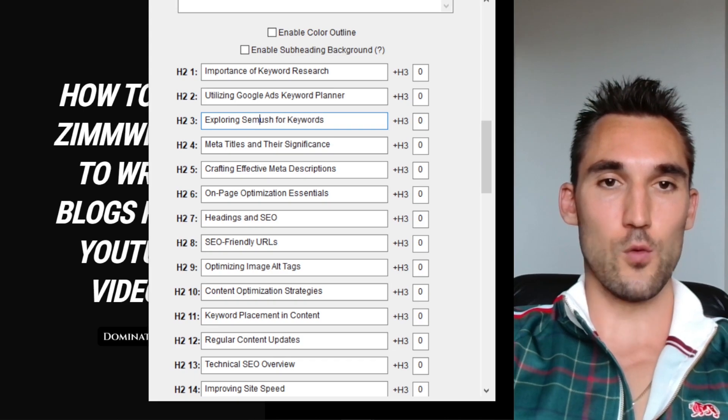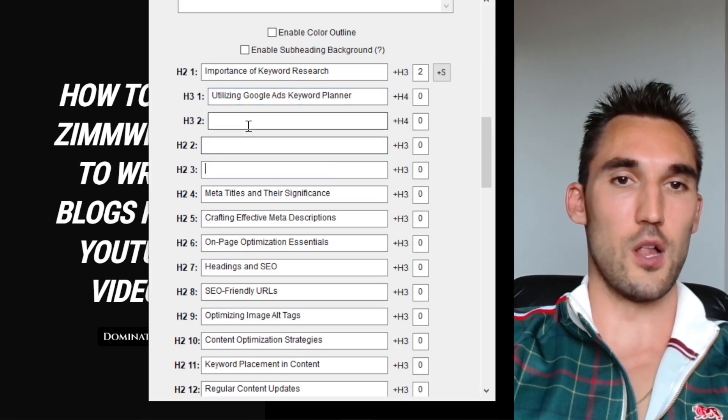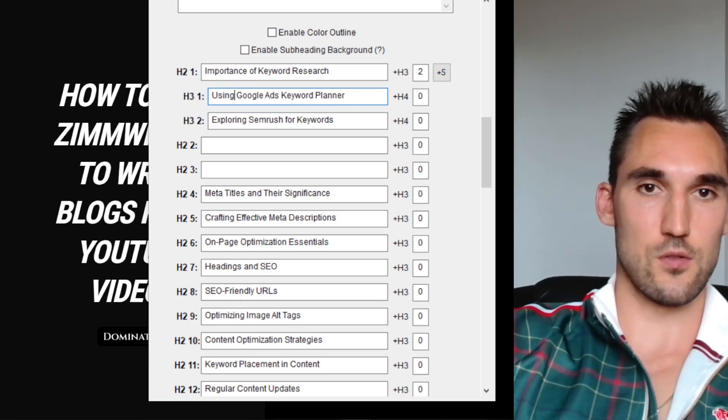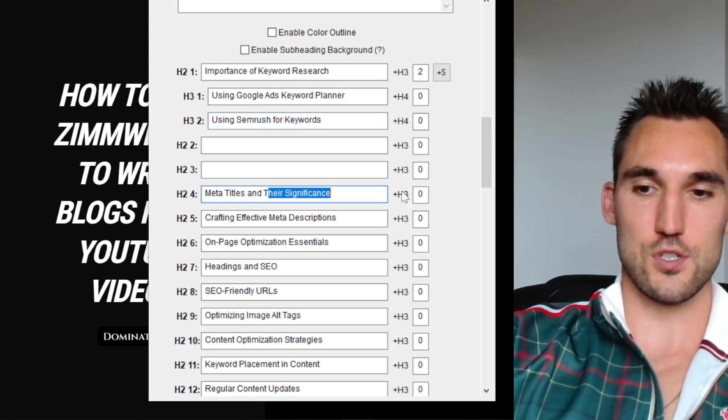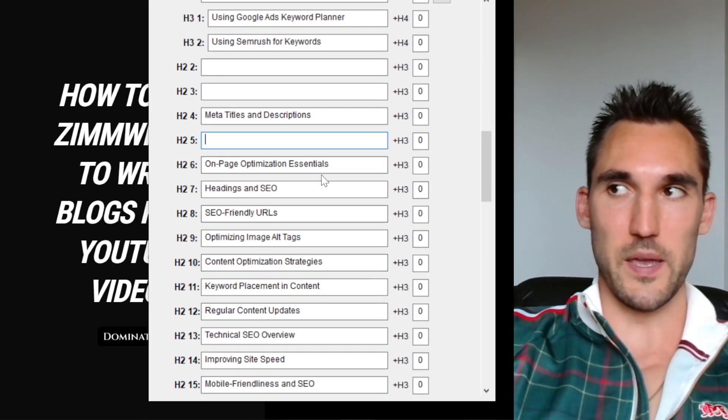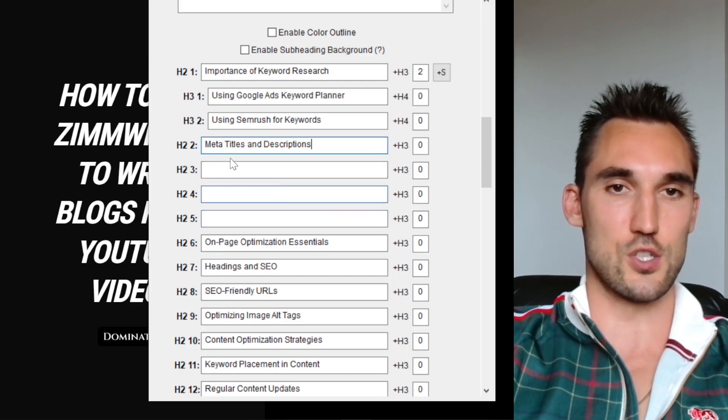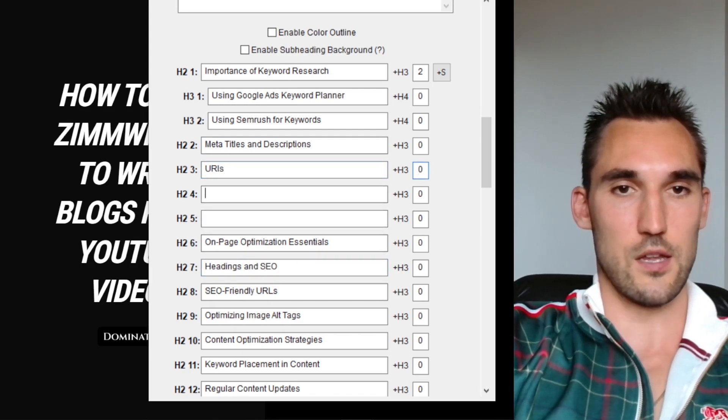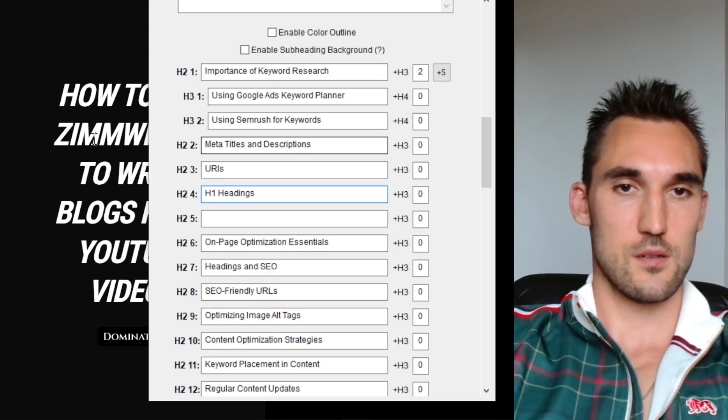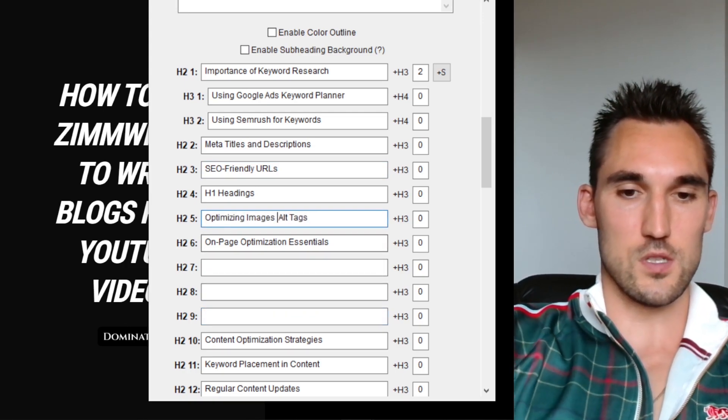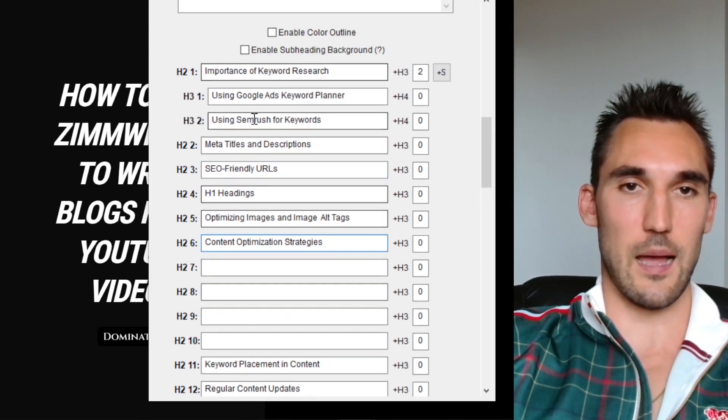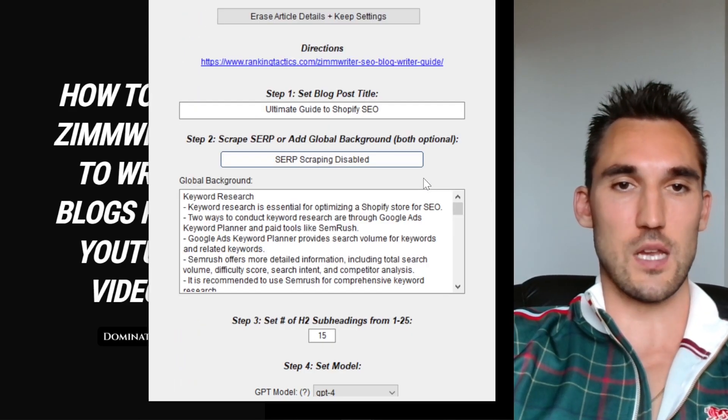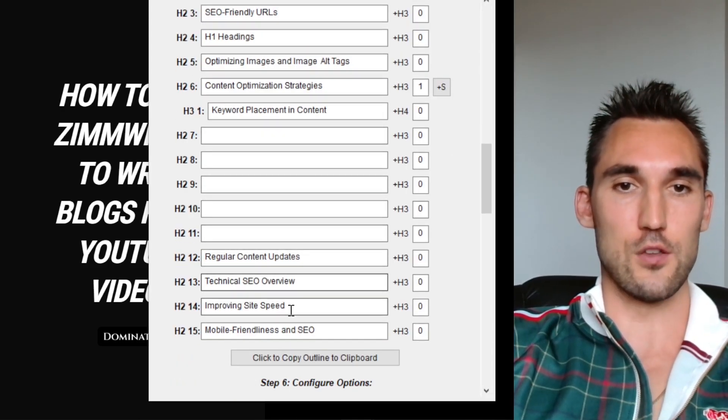For instance, I would change this and actually put these two as H3s here, because I think they fall under here. I'm just going to change utilizing to using Google Ads keyword planner and using SEMrush. Now we can go meta titles. I'm going to change descriptions is what I want here. This one can go. Obviously, it's auto filled all the spaces here, which are more than I need. I don't think that's relevant. So I'm going to just adjust all this headings and SEO and correct. I want to put URLs. I know that was one H1 headlines, headings. Okay, we'll just do SEO friendly URLs. That's actually pretty good. Optimizing image alt tags. So I'll go images and image alt tags, content optimization strategies.